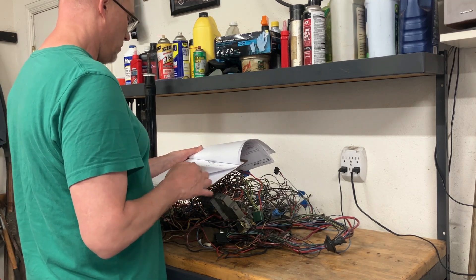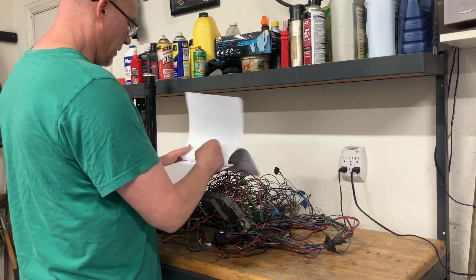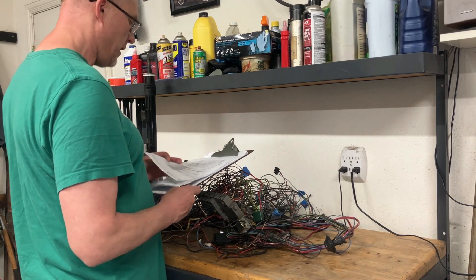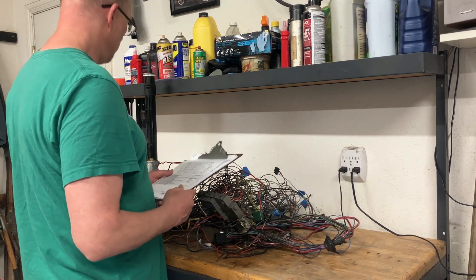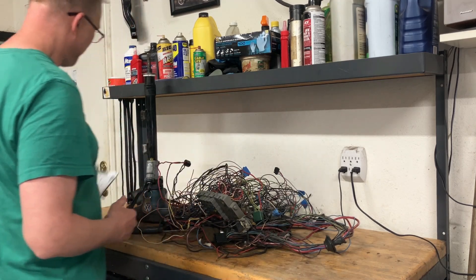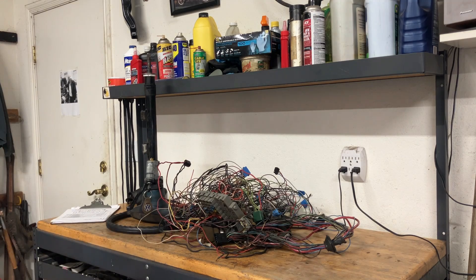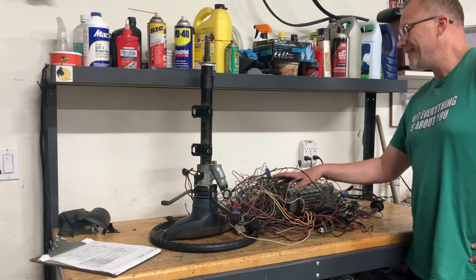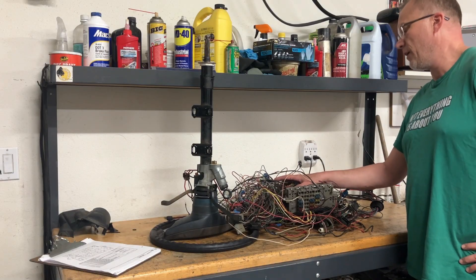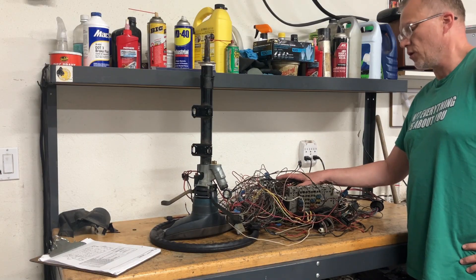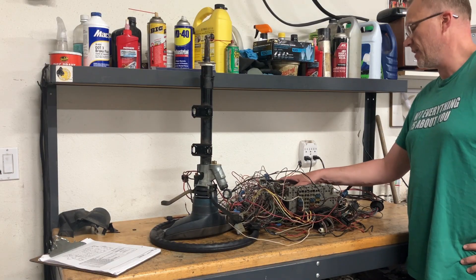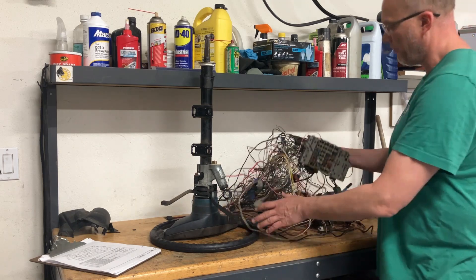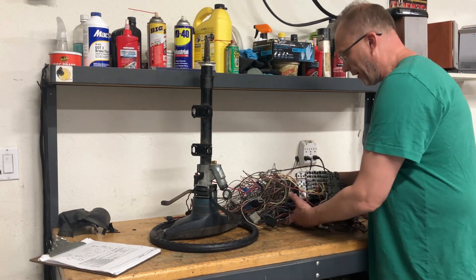No, this is a 1984 Volkswagen Rabbit Diesel 1.6 liter OEM stock factory wiring harness.